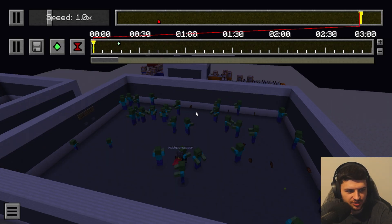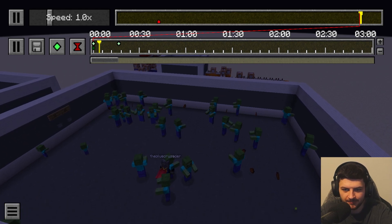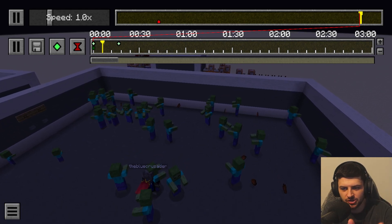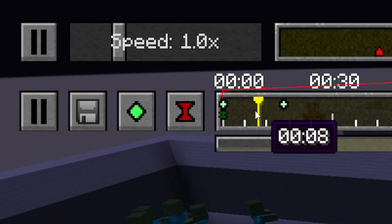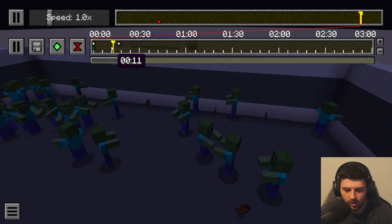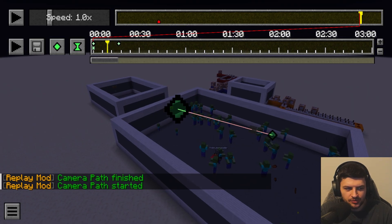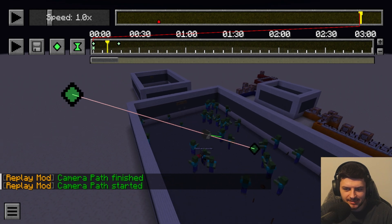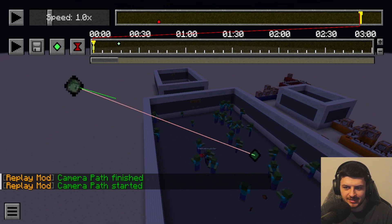To play the camera path, click the play button next to the keyframe timeline. This will preview it. By default, the camera path starts from the cursor position on the keyframe timeline — wherever the yellow cursor is when you press play. By clicking while holding Ctrl, you can start from the beginning regardless of the cursor's position.